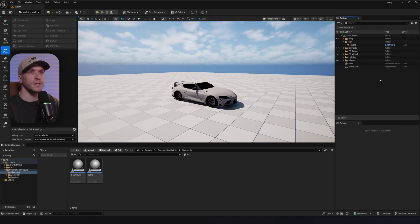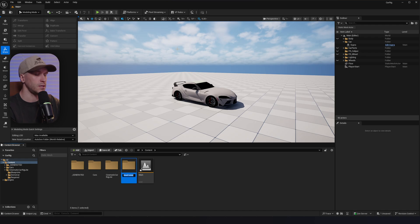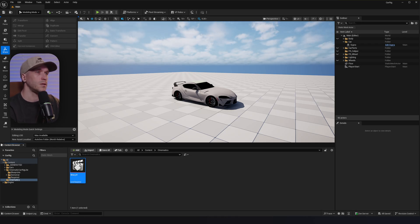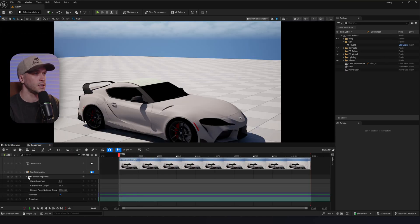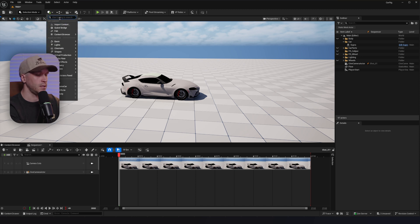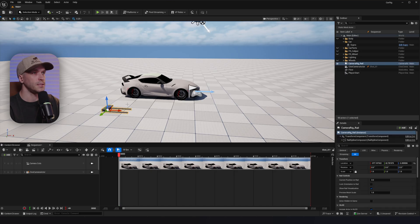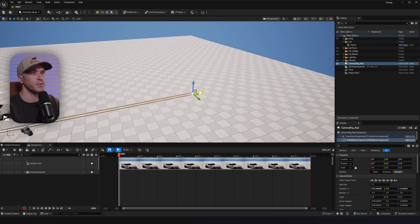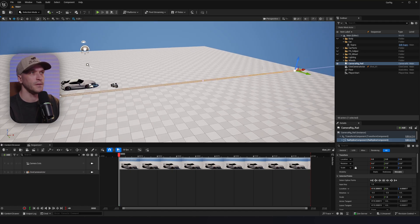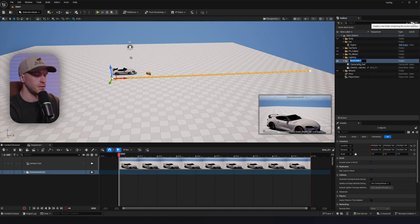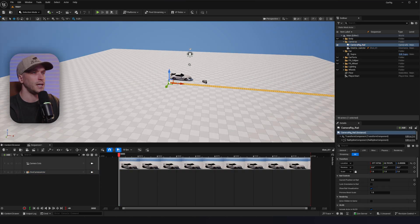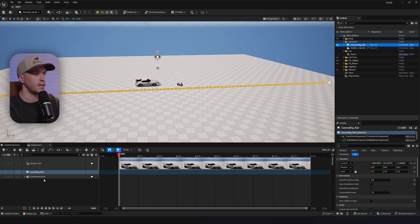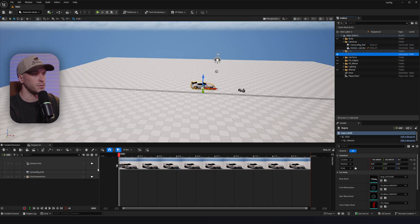Let's put our Supra in a car folder, then create a new folder called Cinematics and inside it create a new level sequence called Shot A1. Open it up, add a camera, unpilot it, and then add a camera rig rail. Press G on your keyboard if you can't see it. The camera rig rail is essentially the path or spline for the car to drive on — we're going to make this a long road. We'll move the spline back and extend the road further. Then add the camera rig rail to the sequencer, and add the Supra to the sequencer as well.